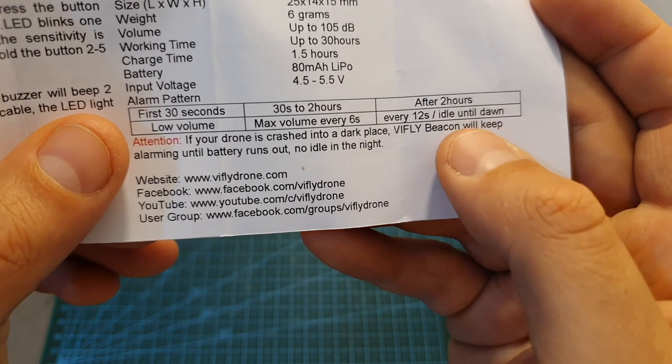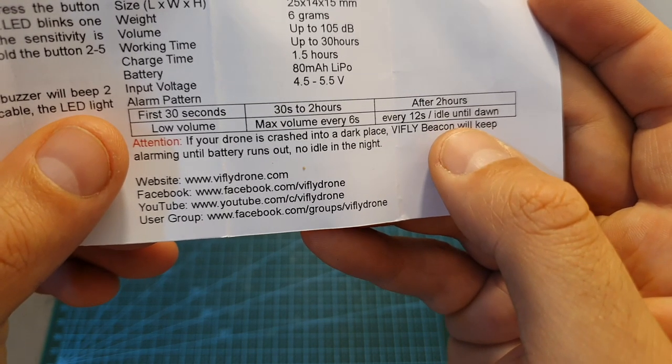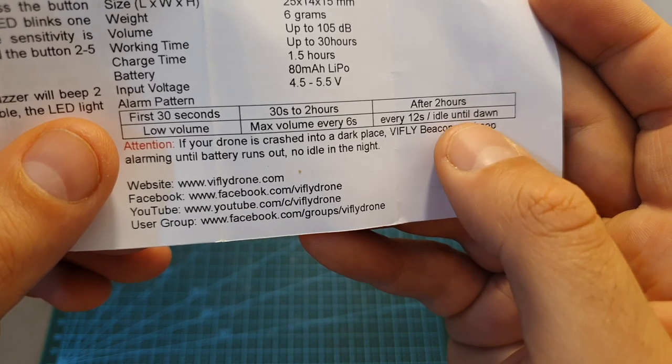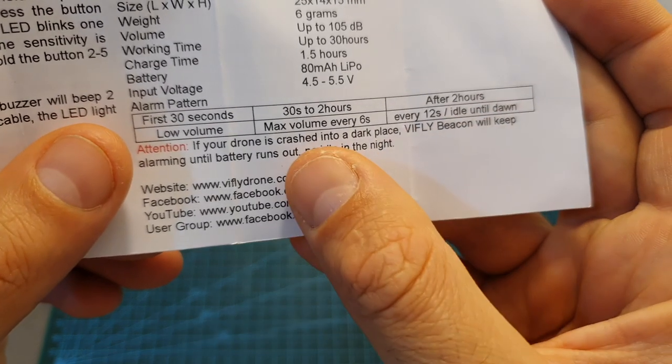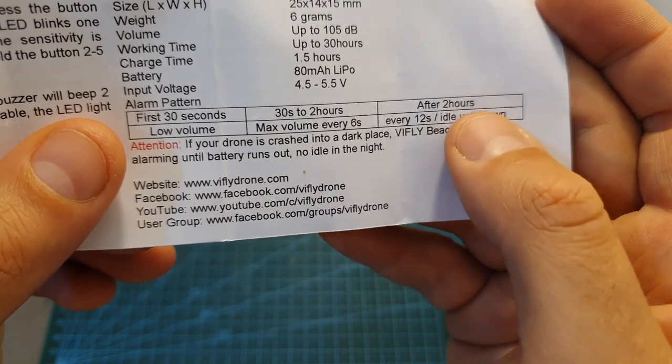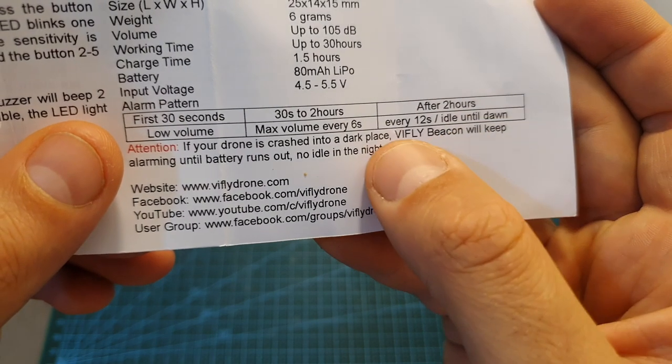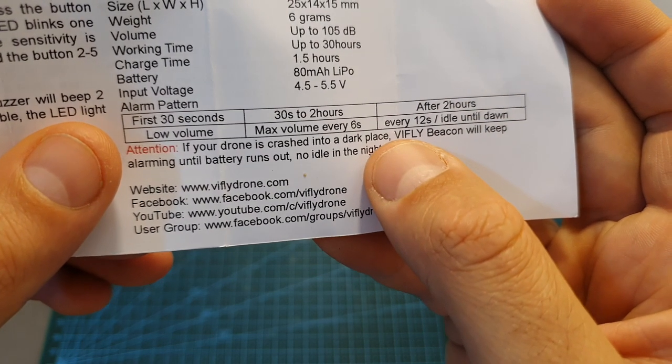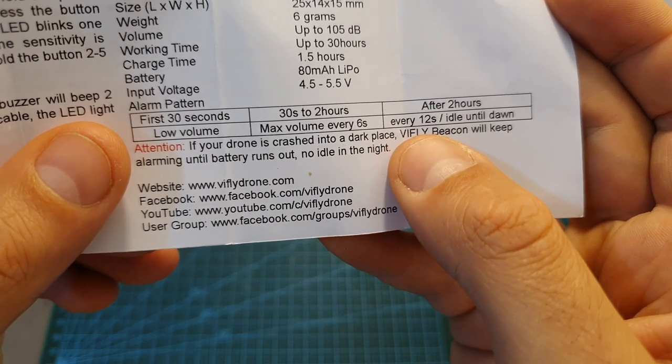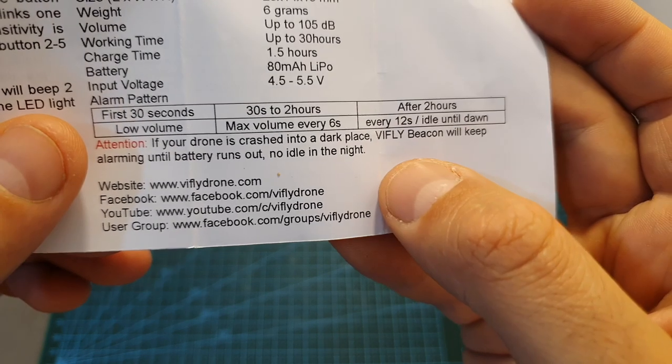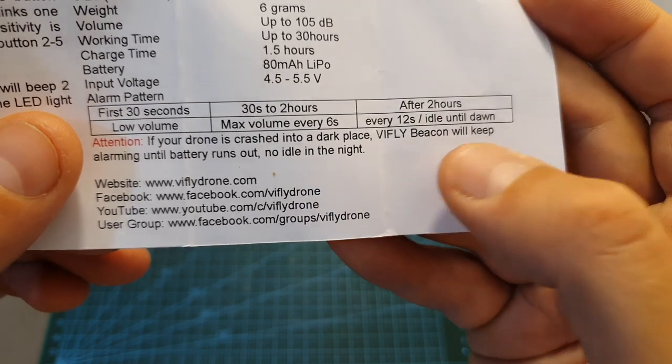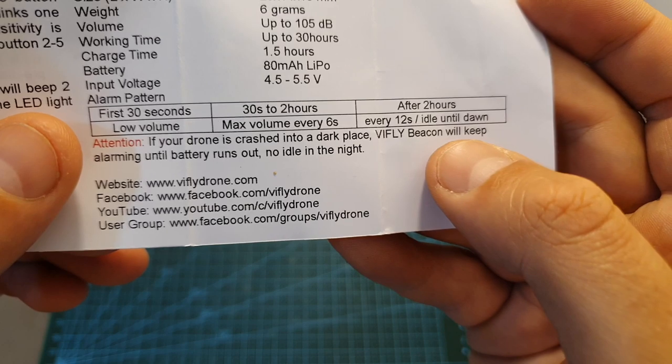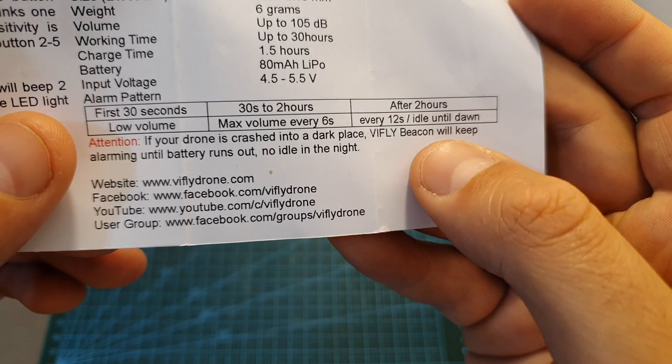So for example, if you crashed your drone during the day and night arrives, the buzzer is going to be idle. However, if you crash it during the night, this setting is not going to be applicable and it's just going to beep every 12 seconds after 2 hours. This is a pretty smart configuration which is going to extend the working time of the buzzer and hopefully help you find your lost drone.